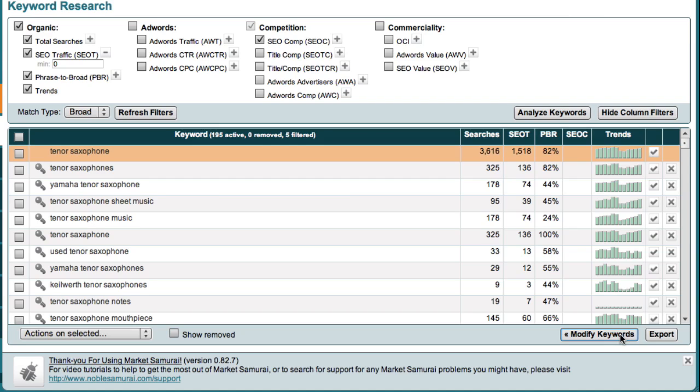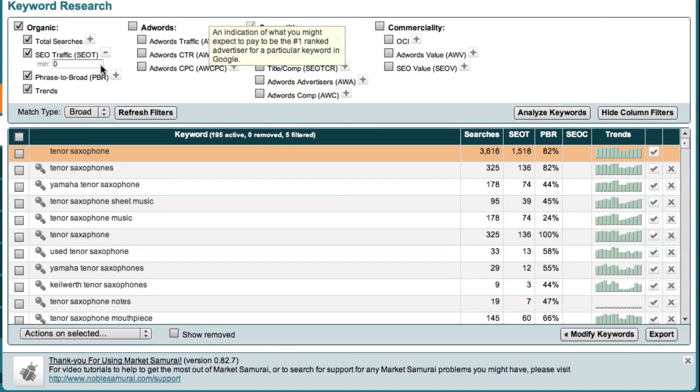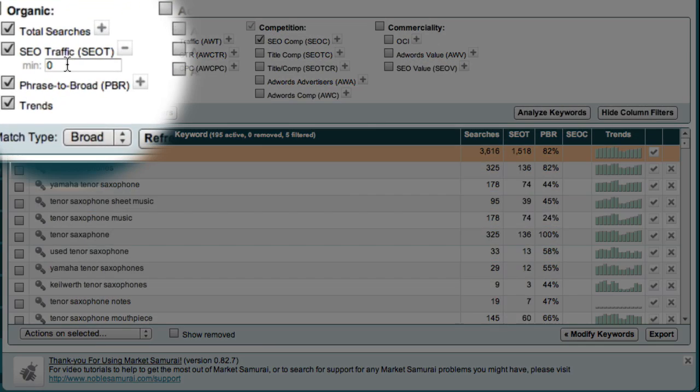This now shows me a lot more detailed information about my list of potential micro-niches. The next step is to filter my list of potential micro-niches to eliminate those that don't have any real traffic going to them. To apply a simple traffic filter, all I have to do is go up to the SEO Traffic box, which is over here, and enter a value of 80.